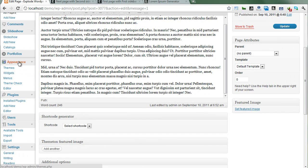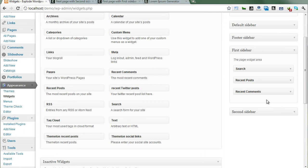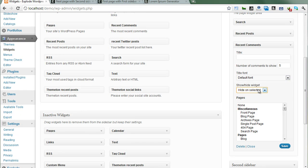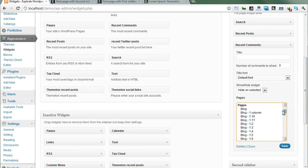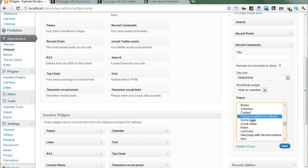Please go to Appearance and Widgets. Expand the first sidebar and find the Recent Comments widget. Look at the widget details — it has expanded to show two additional fields: the first is Show and Hide options, and the second is a list of all your pages. Select from here — for example, the first page.